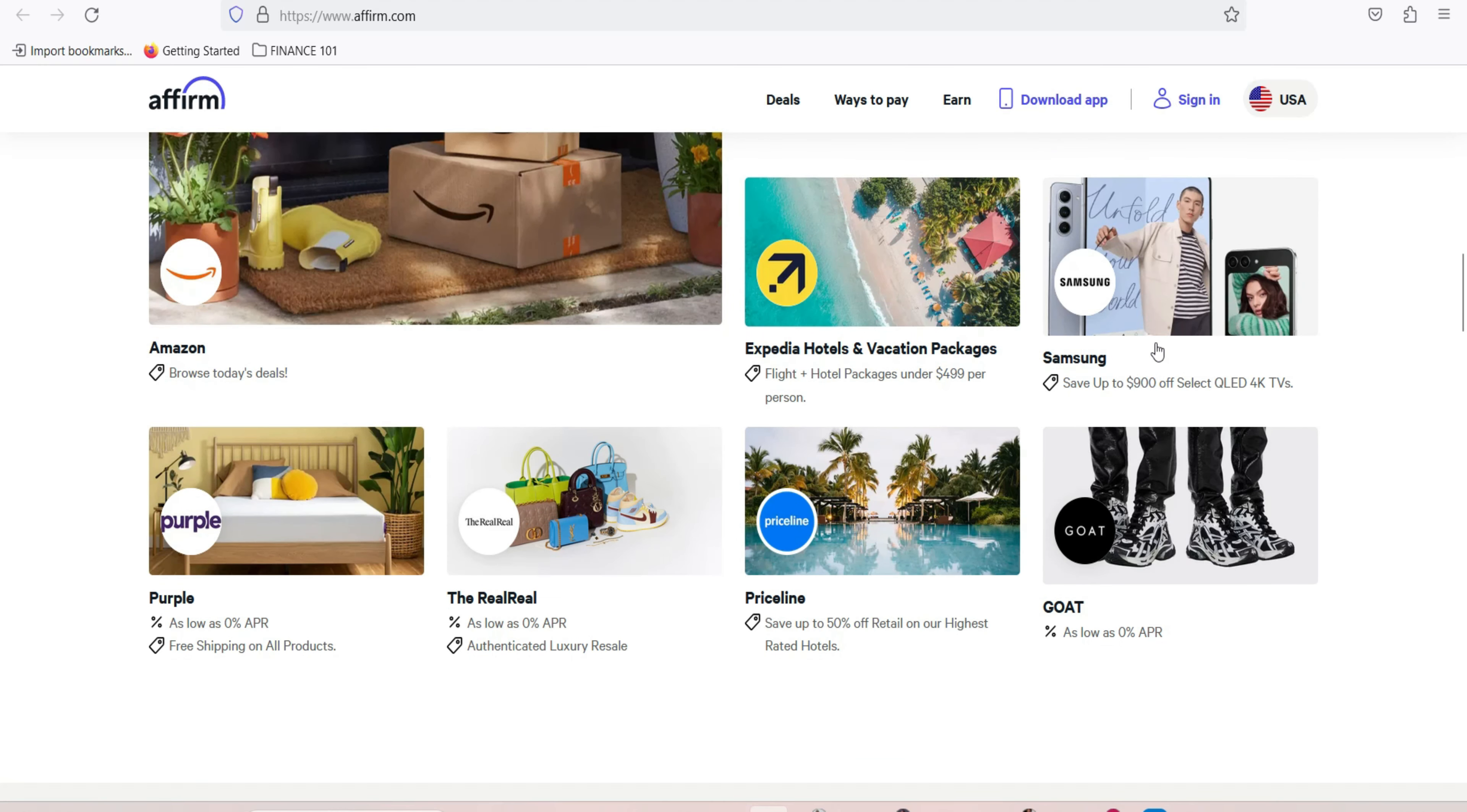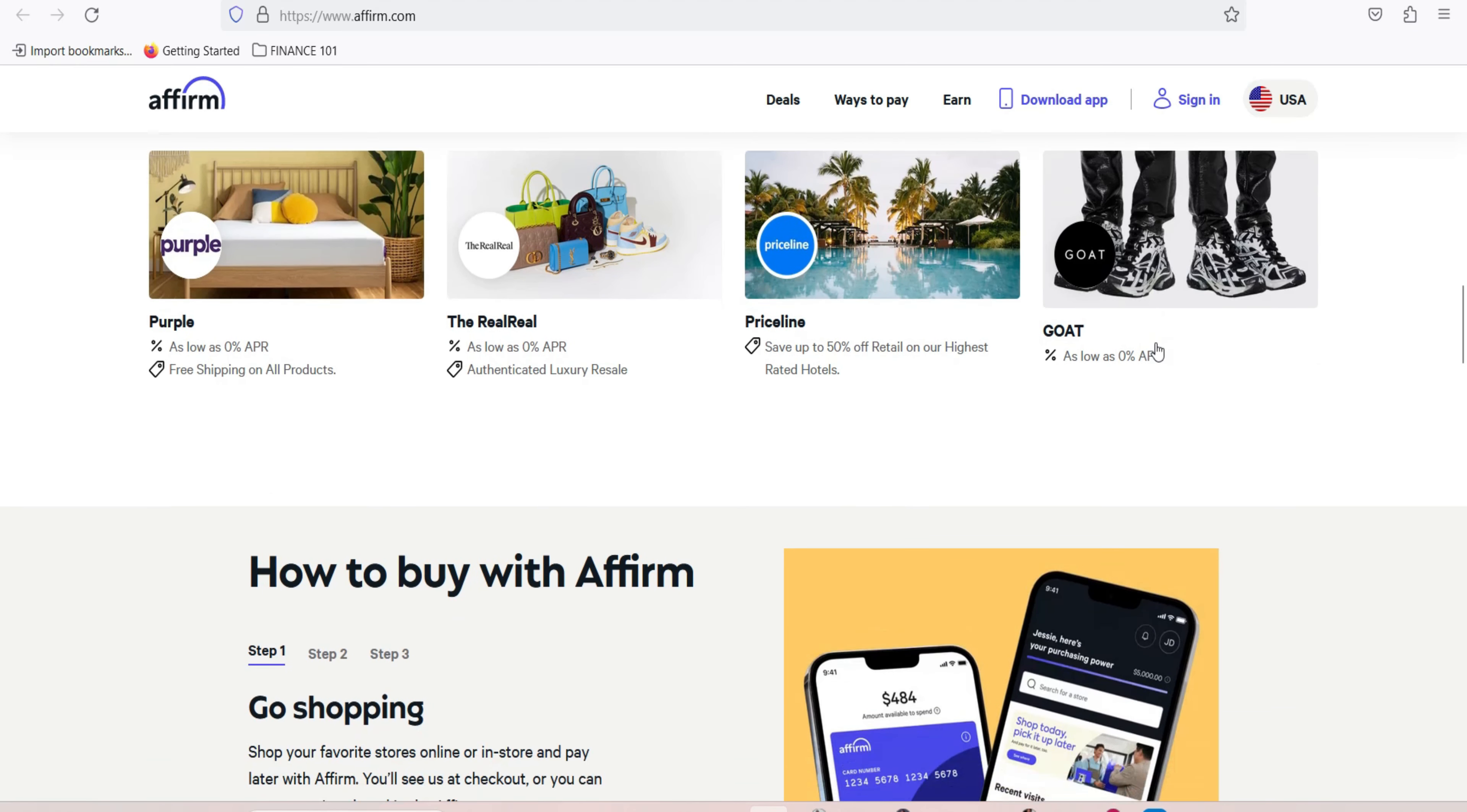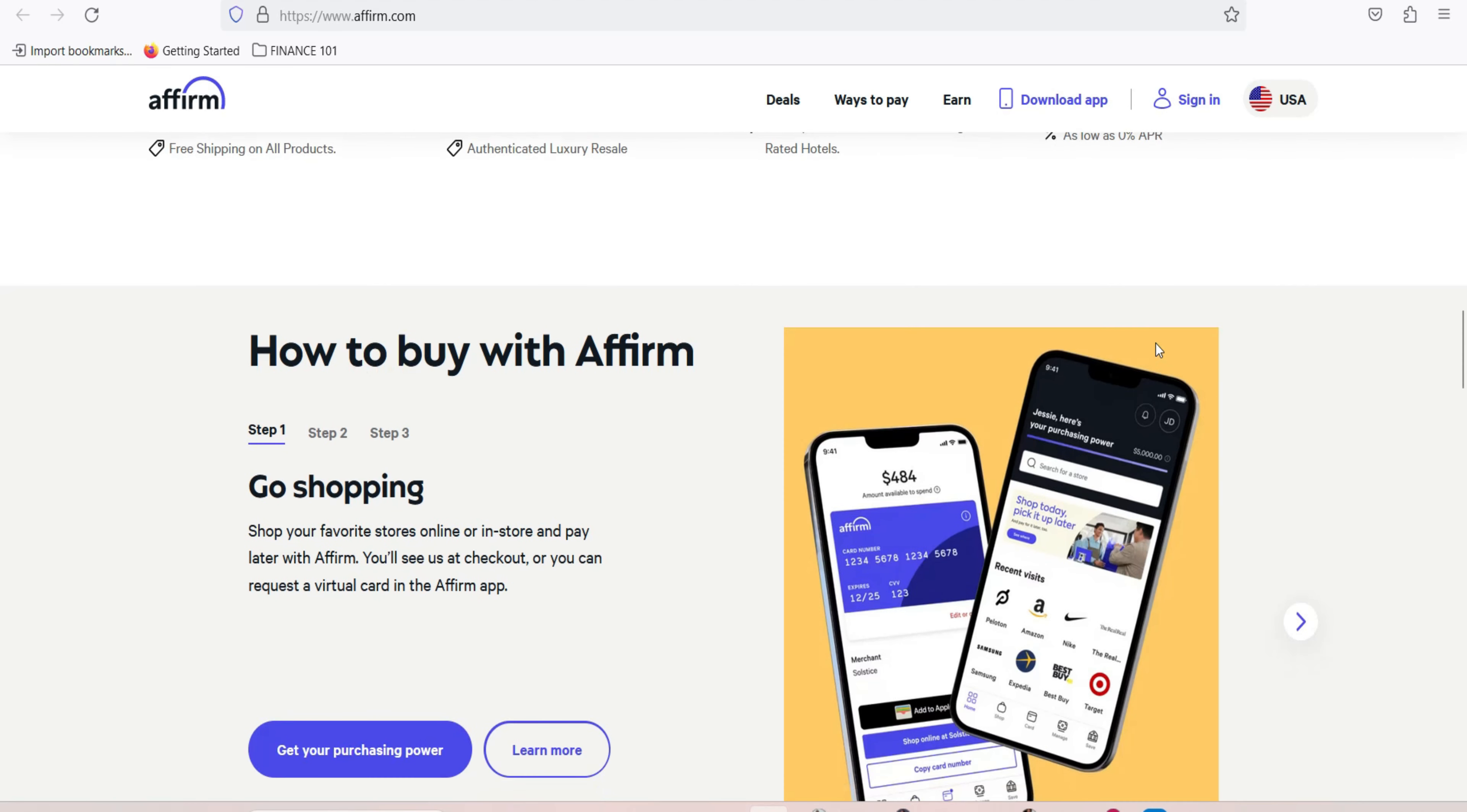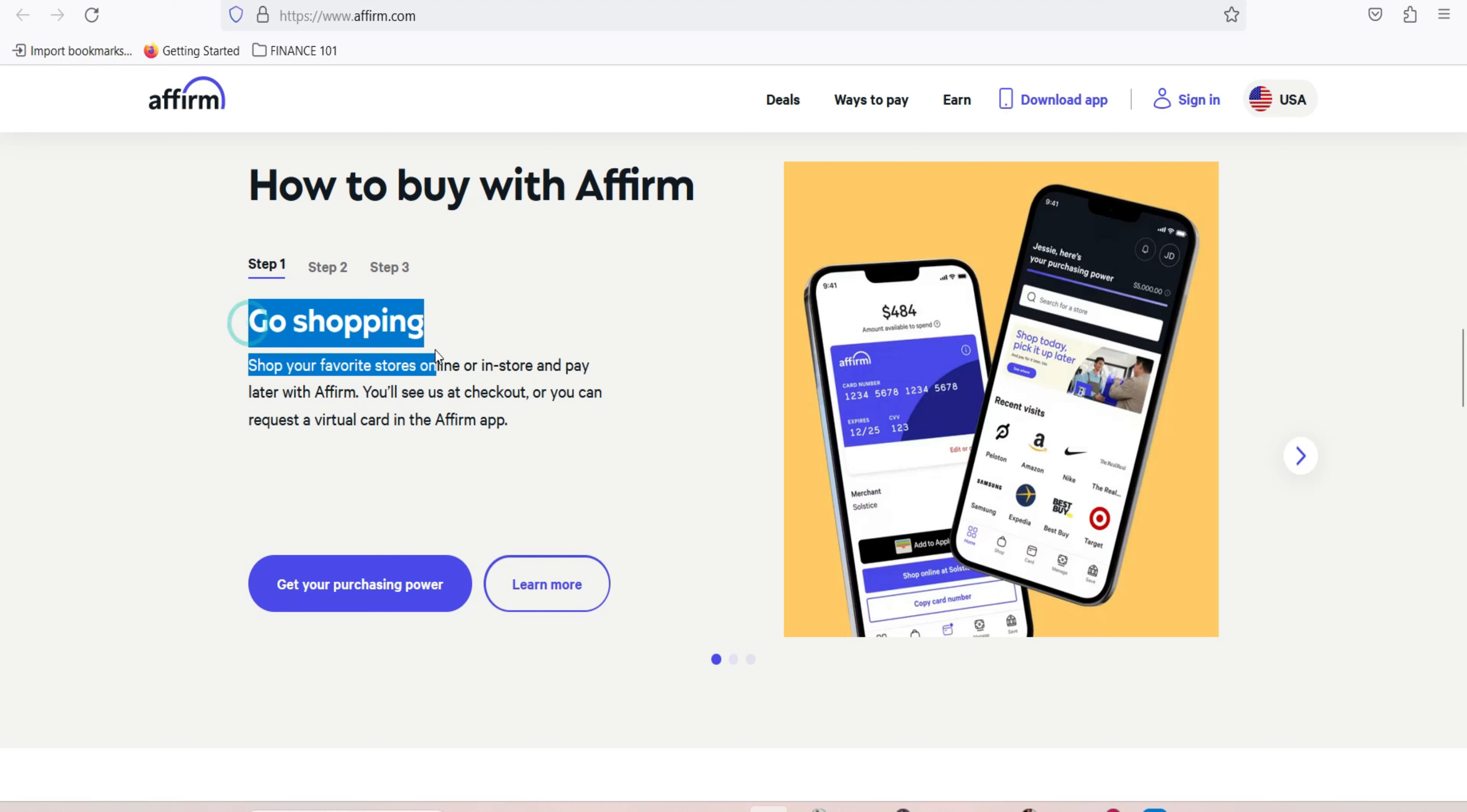Select Affirm at checkout. When you're ready to make a purchase, choose Affirm as your payment method at the checkout of a partner store. Affirm will prompt you to enter some additional information to complete your transaction. Making purchases with Affirm. One of the primary advantages of using Affirm is the ability to make purchases and pay for them over time through manageable installment plans.